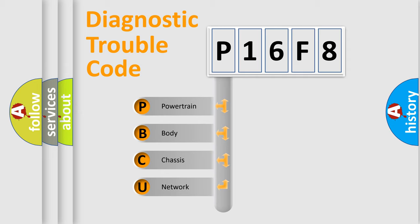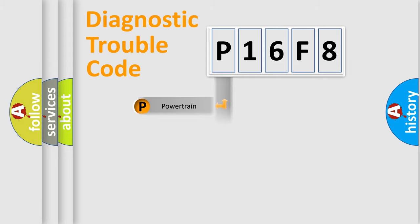We divide the electric system of automobile into four basic units: powertrain, body, chassis, and network.